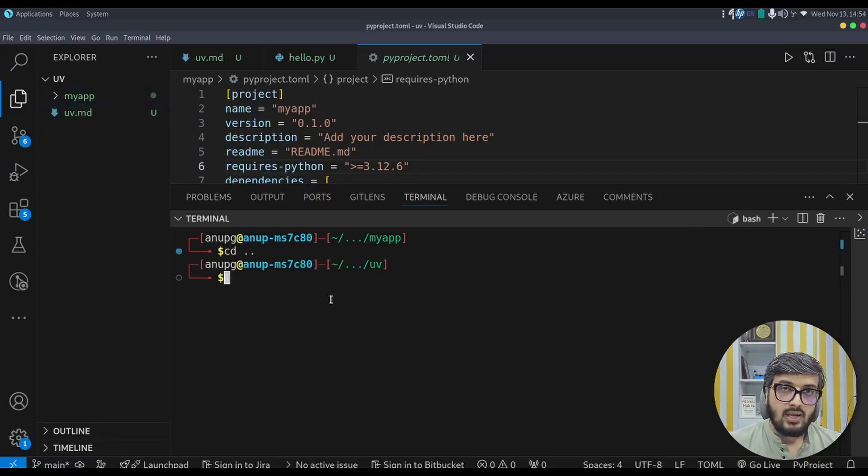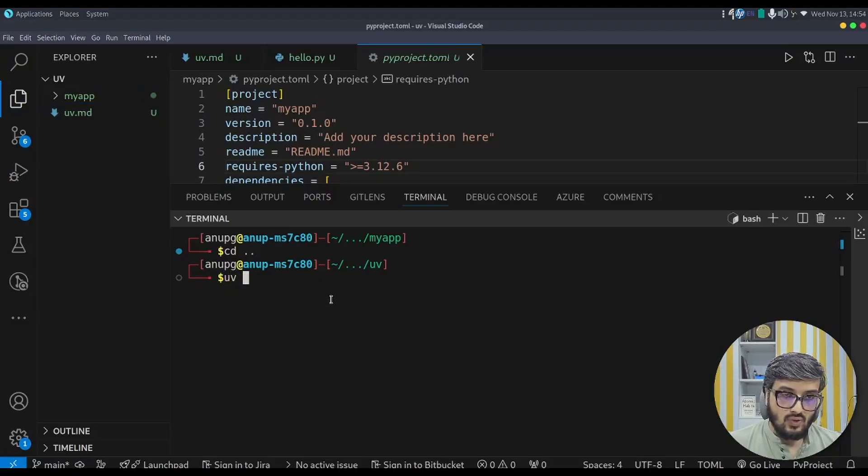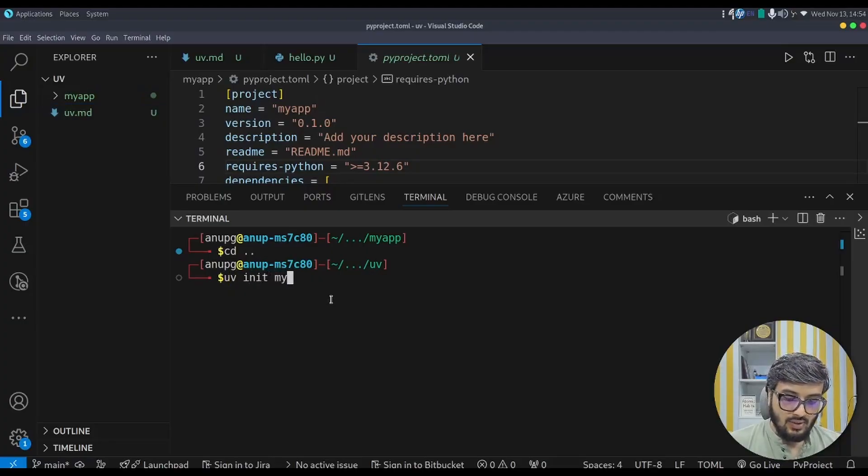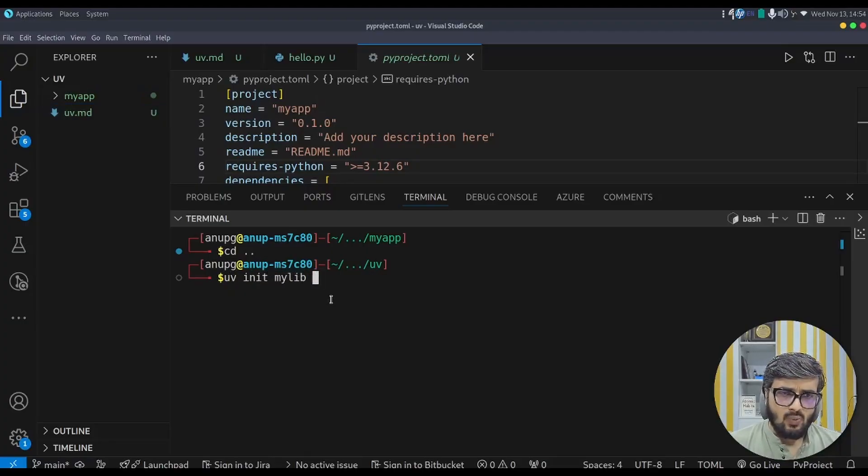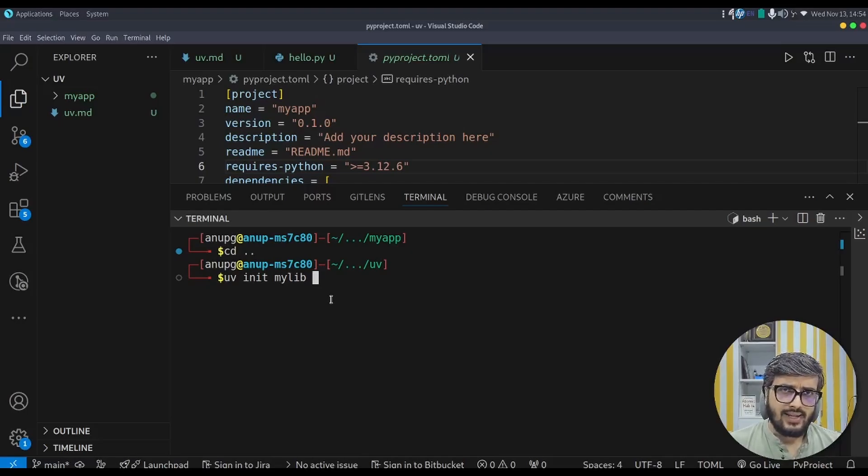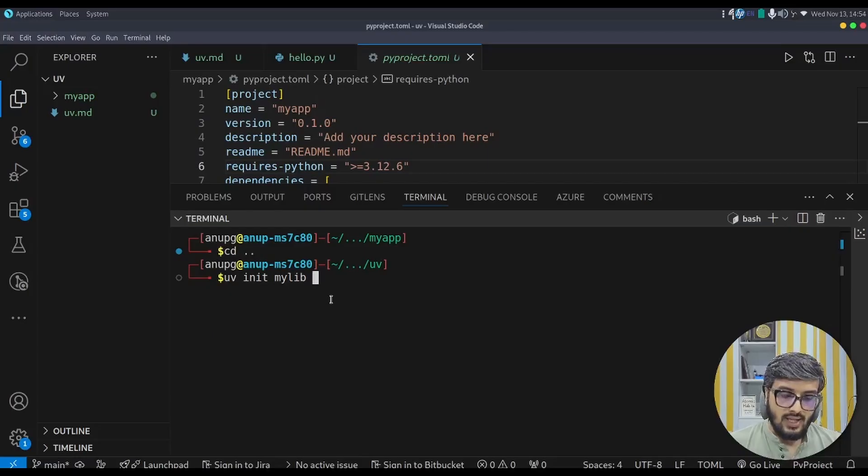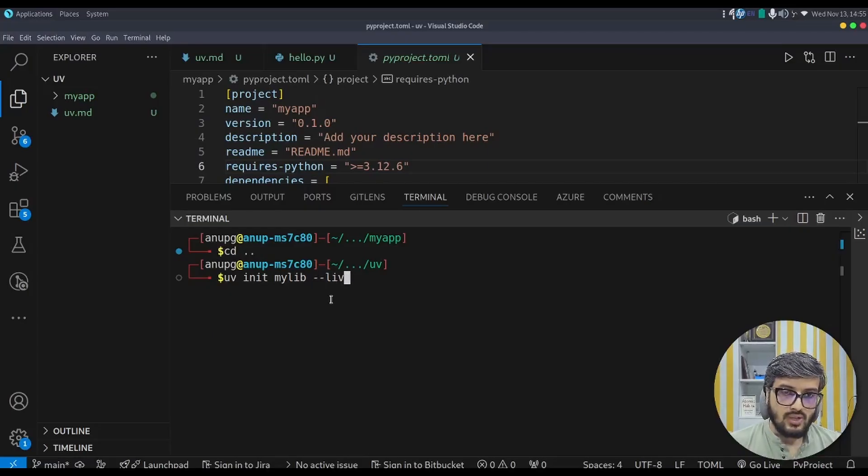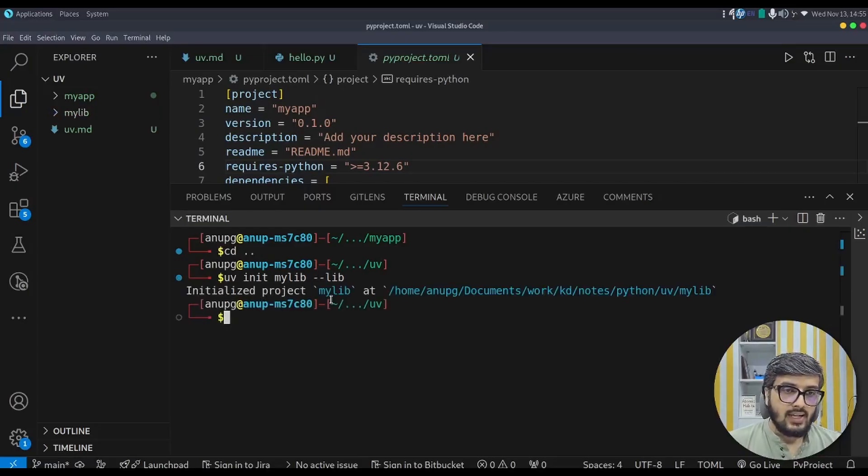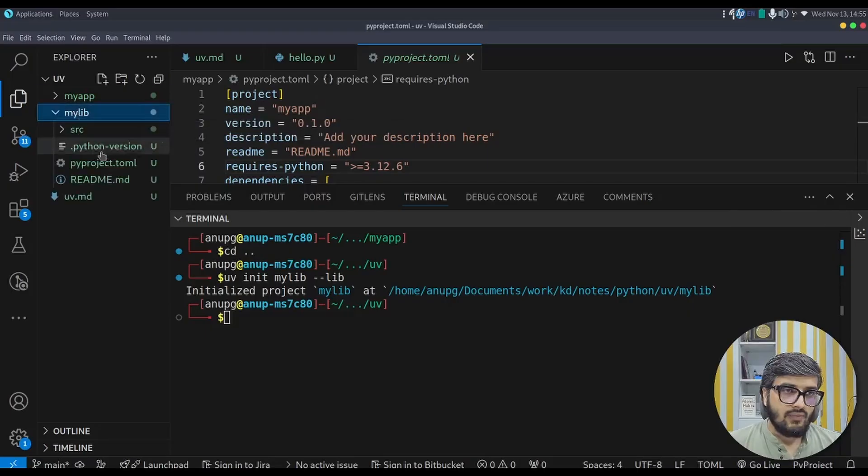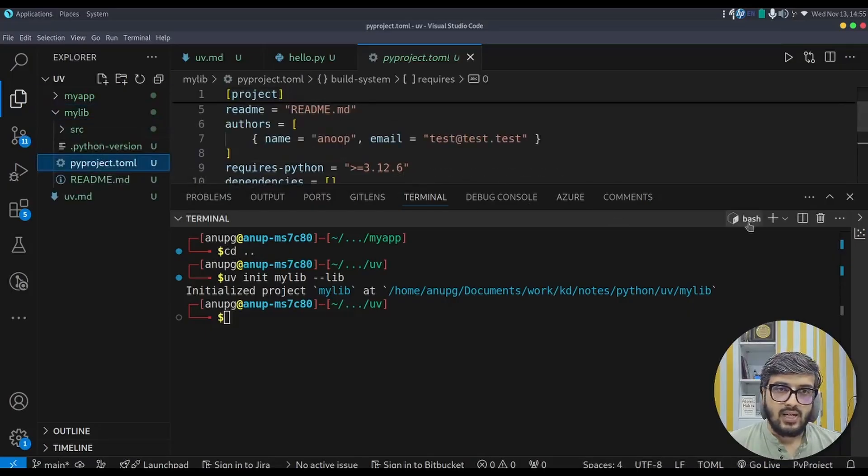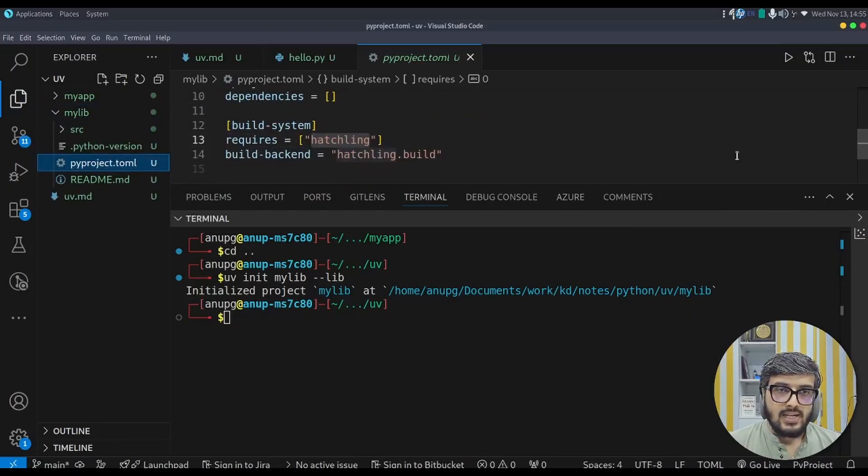Now let us create the python library using uv. uv init mylib, this is the library. Any calculator to start with, you can create a calculator library and make use of it in your application. uv init mylib --lib is the option that is mandatory to be given and then it will initialize the library.